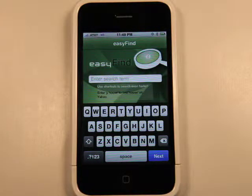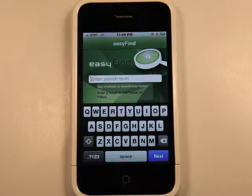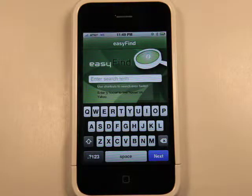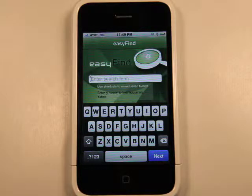You know when you go to Safari or any other web browser and you do a Google search and you have to sort through the results to find what you're looking for? Maybe you're looking for an image and you really just want to go to Flickr really quick, or one of these other websites.